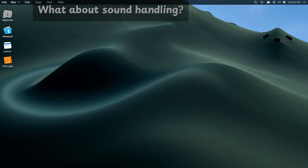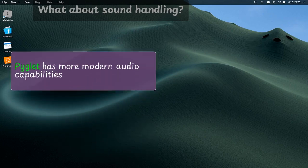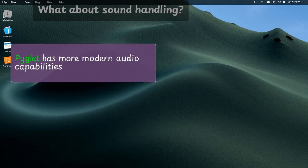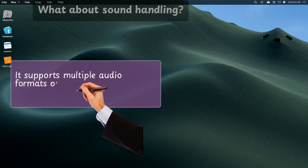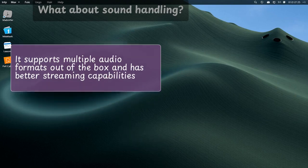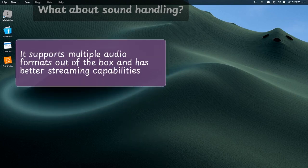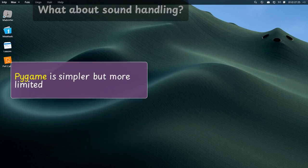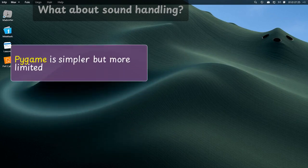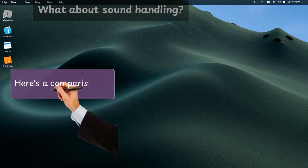What about sound handling? PyGlid has more modern audio capabilities. It supports multiple audio formats out of the box and has better streaming capabilities. Pygame is simpler but more limited. Here's a comparison.